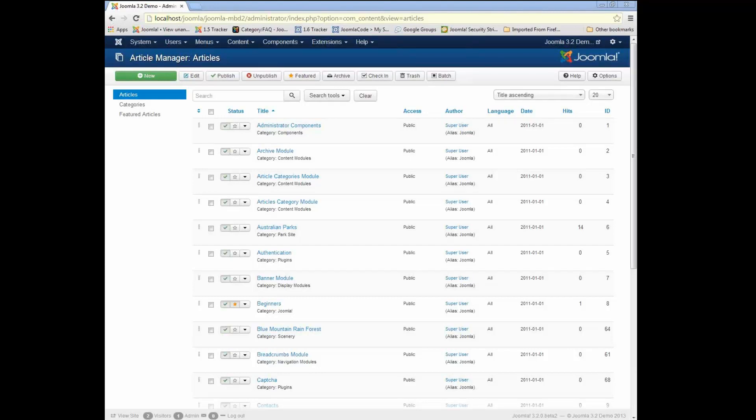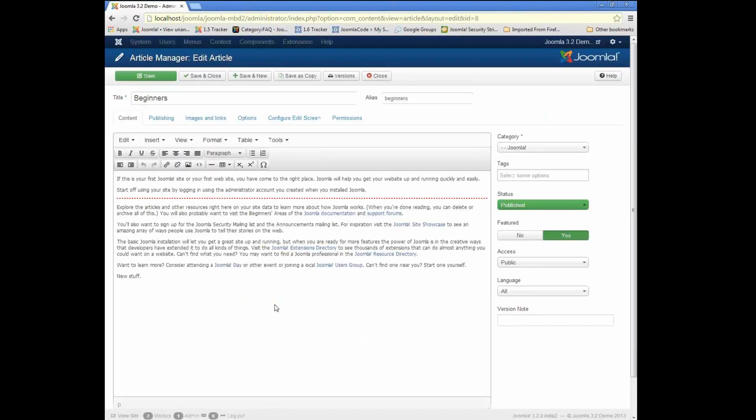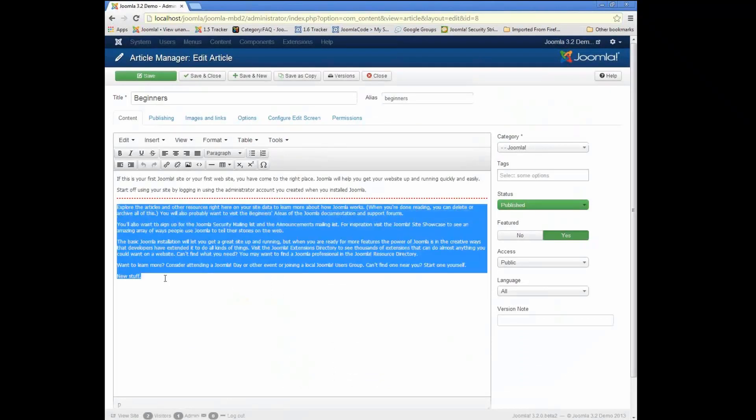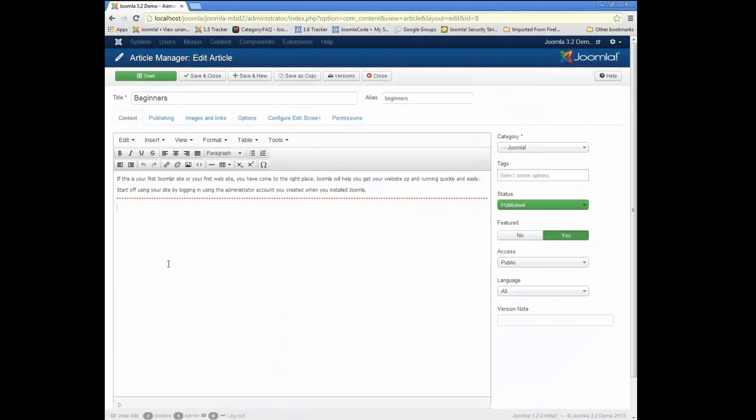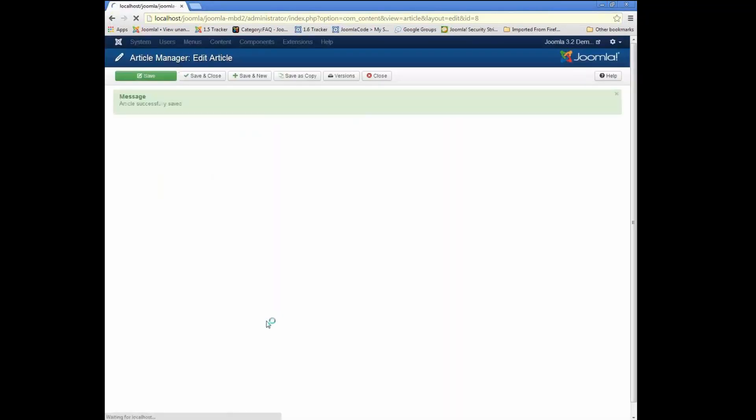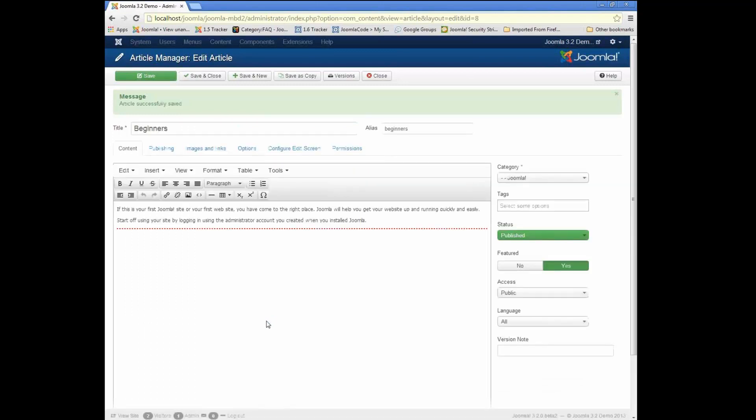And basically, here's the use case. Have you ever been editing an article or some other item in the back end of Joomla and you accidentally delete some stuff you didn't mean to and then maybe you save it and you go, oh, whoops, that's not what I wanted to do.